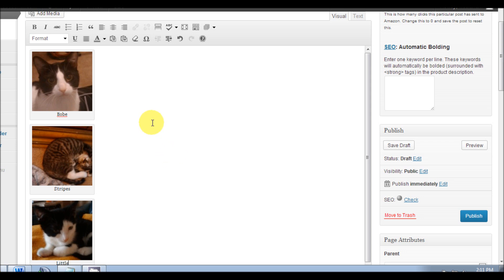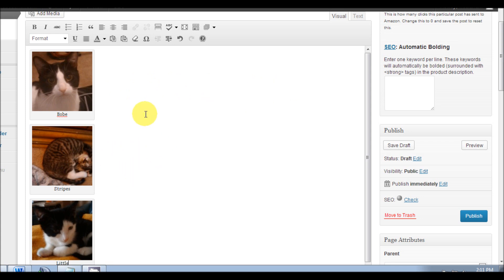By default when you put a caption image into WordPress, it's one on top of the other, and sometimes that's not practical for what you need done. Sometimes you need the images side by side for whatever you're trying to do, and I'm going to show you how to do that right now.